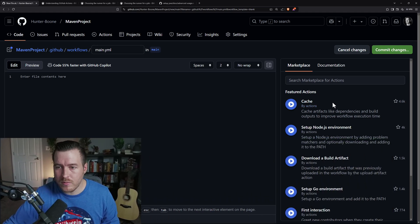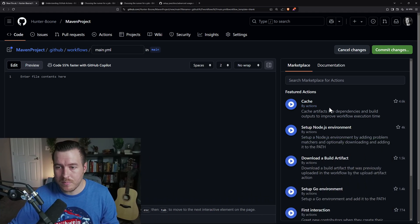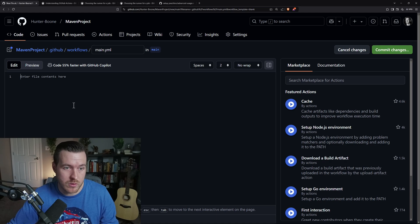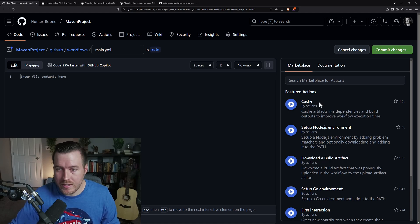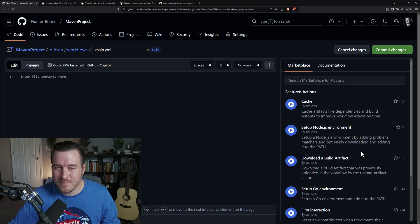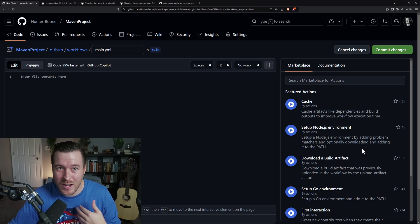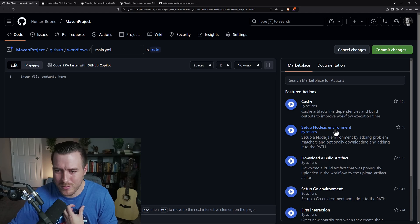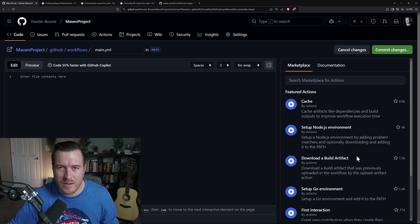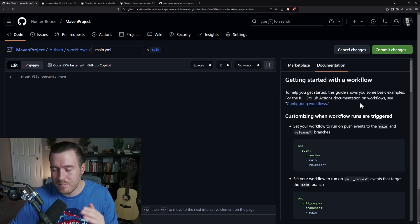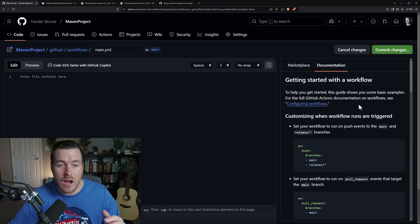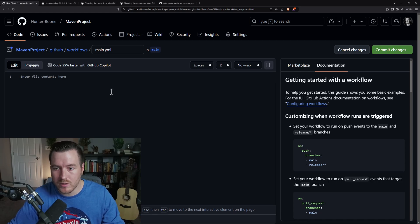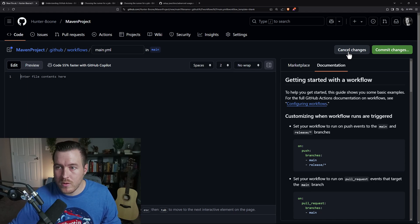Over here on the right, you can see a marketplace. And these can be some actions that you might want to add to your file here. Things like caching, set up node.js environment. Some of these aren't particularly useful for us because we're using Java. We're not setting up a node.js environment. But we could download and build an artifact or something like that. The second tab is the documentation tab. And this gives you some basic documentation on how you can configure and set up your YAML file to run your action.